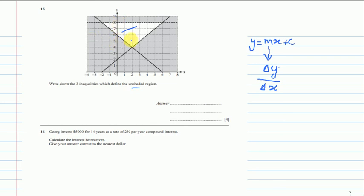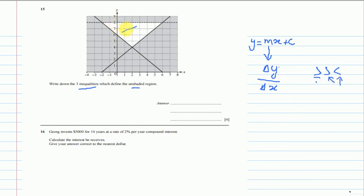But we have to write inequalities — we cannot use the equal sign; we use less than, greater than, or greater than or equal to. Because this is a dotted line we cannot use the equal sign, so we use strict greater or less than. The unshaded region is under this line, so we use less than: y < 8.